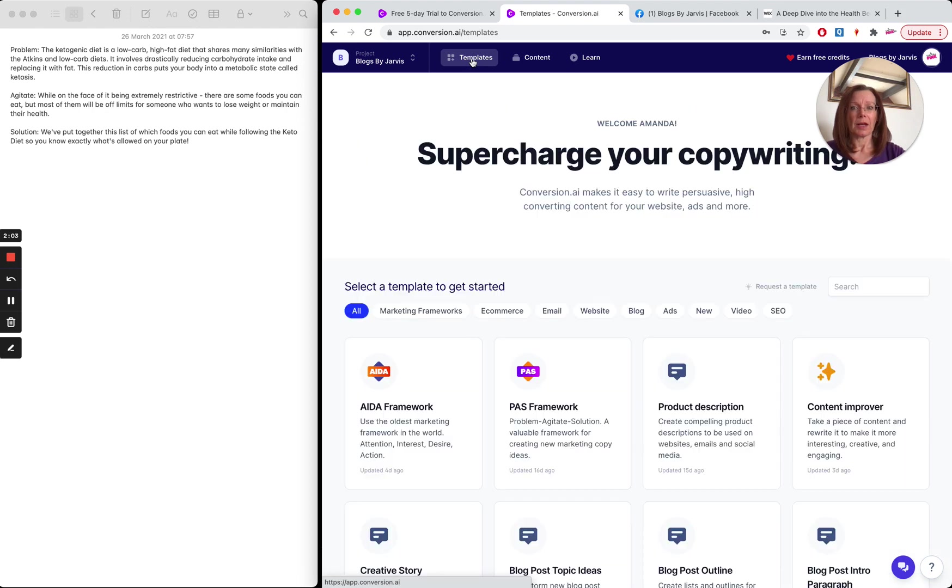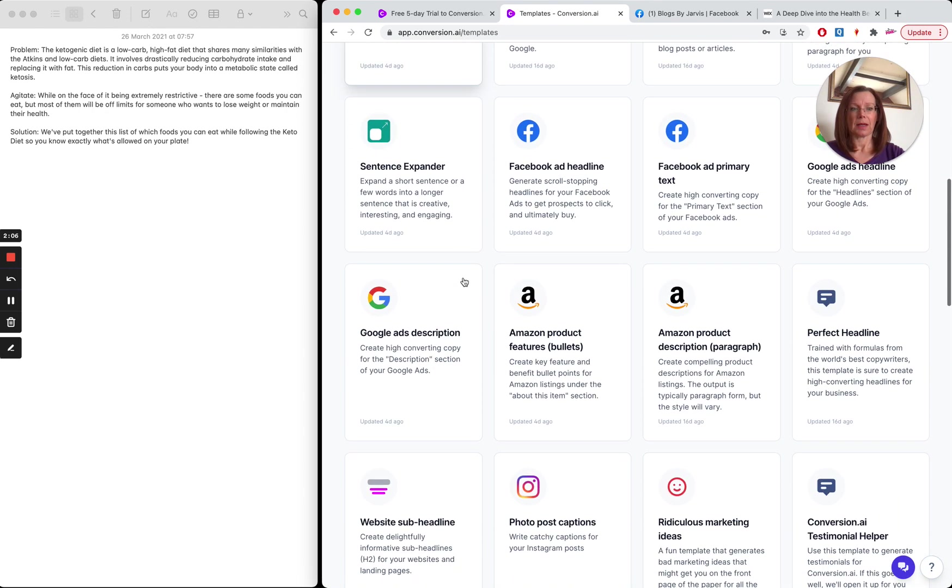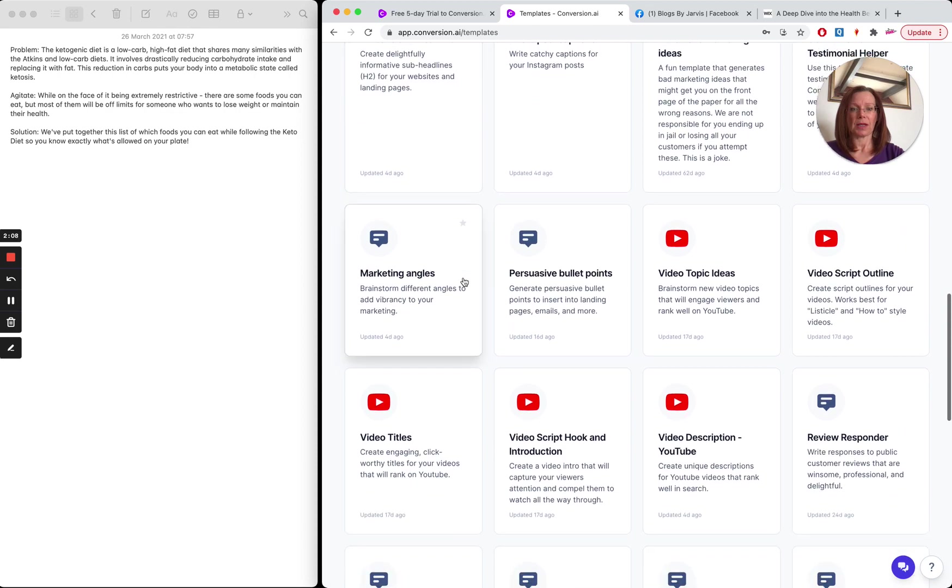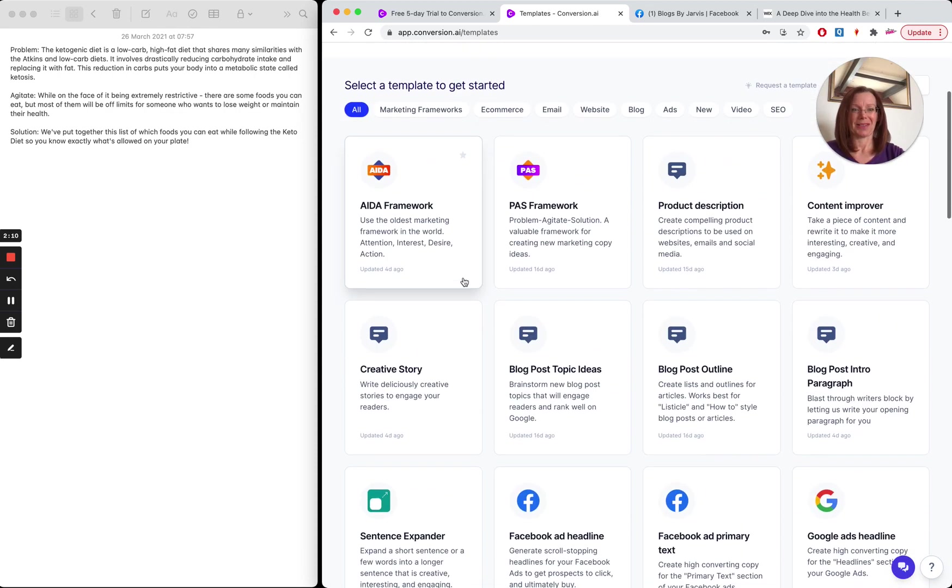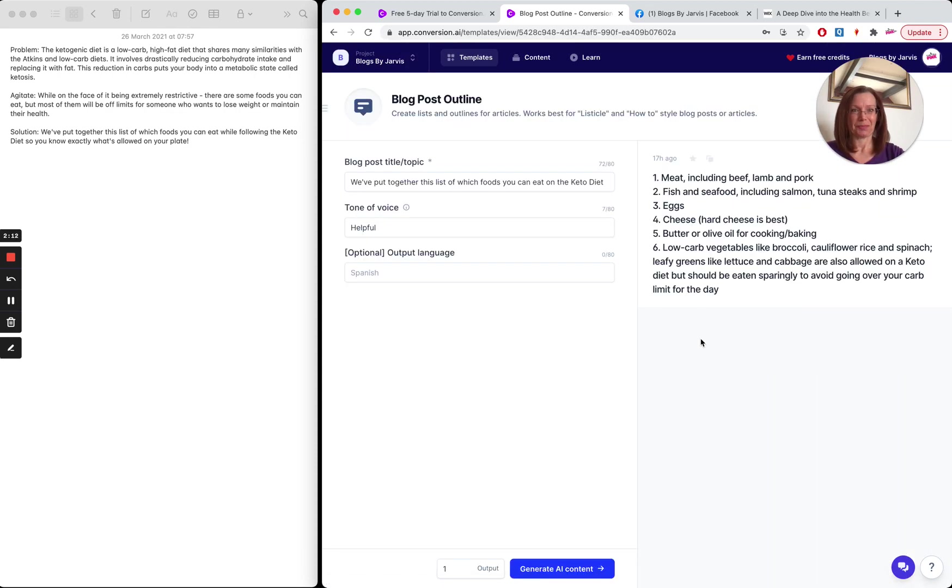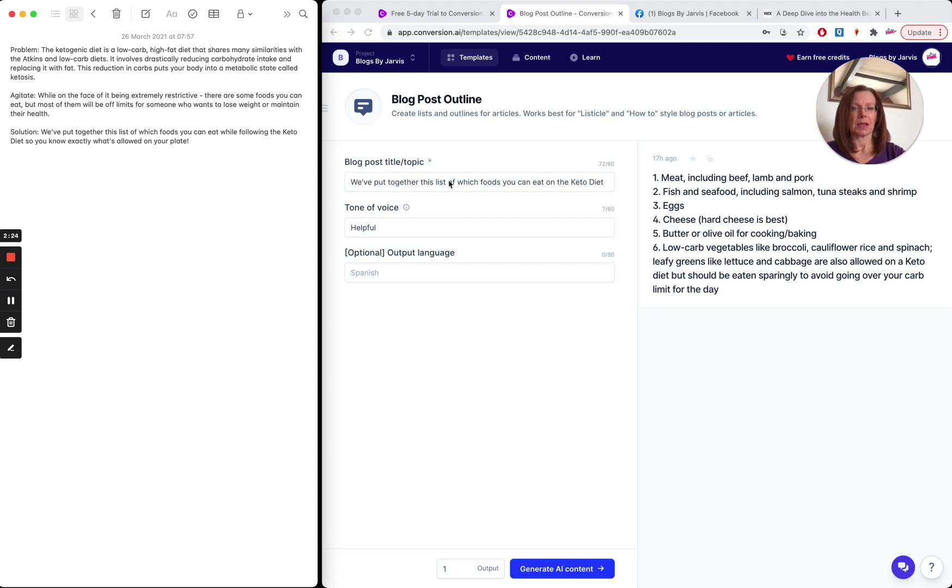Then I'm going to move across to another template, which is the blog post outline. So what I did here is I took this line. We've put together a list of which foods you can eat while on the keto diet, and I've put it in the blog post title or topic. It didn't quite fit. So I had to just shorten it a little bit.